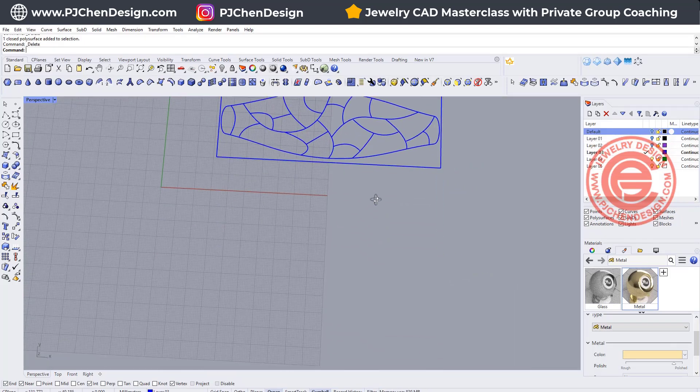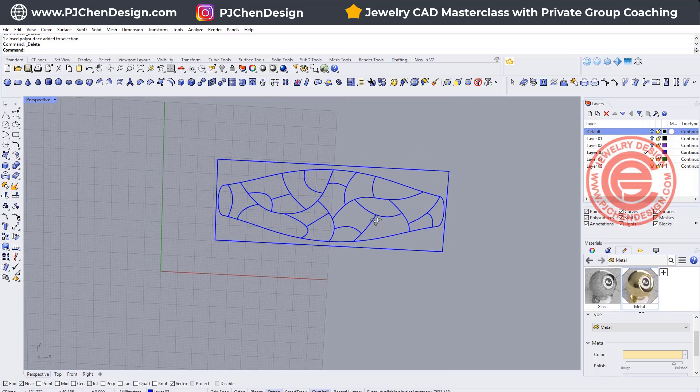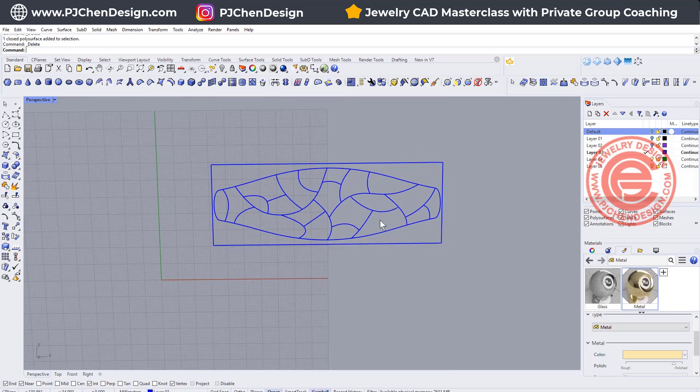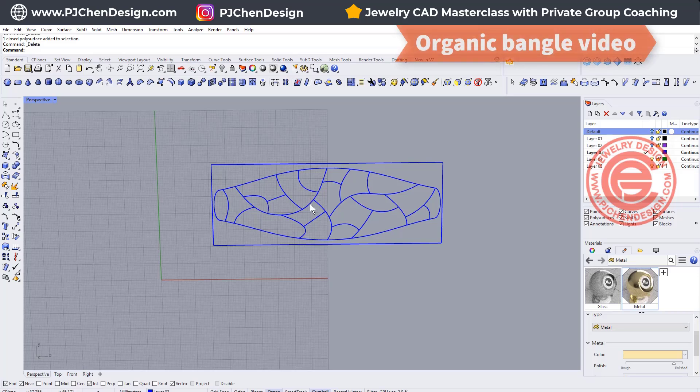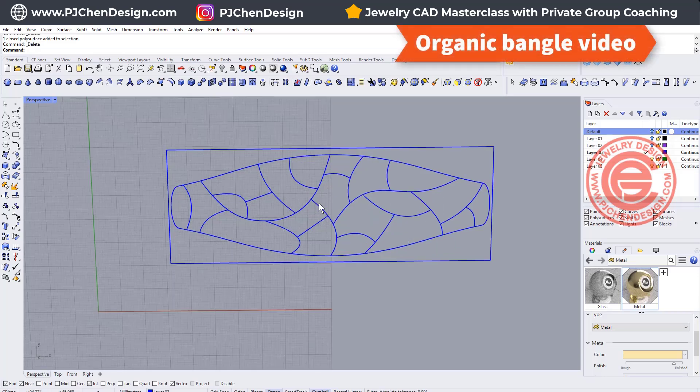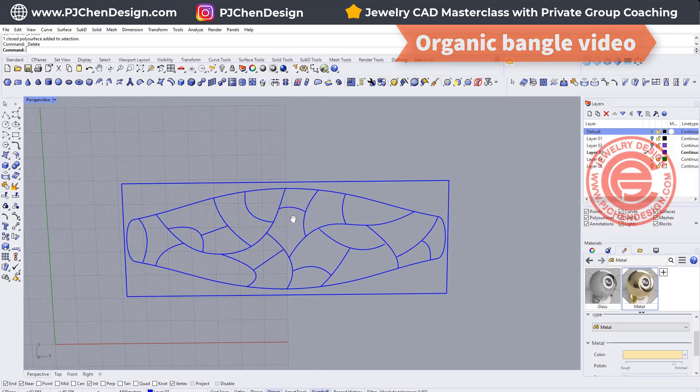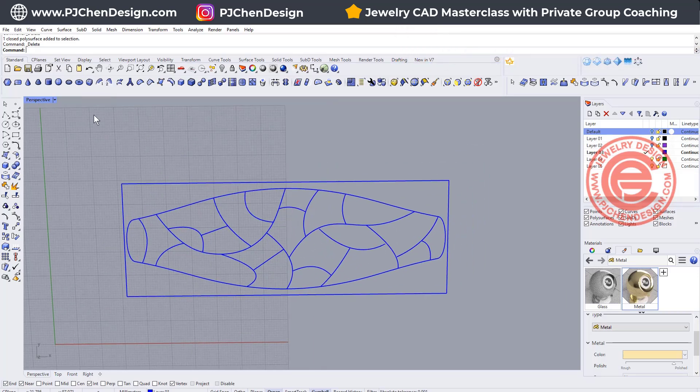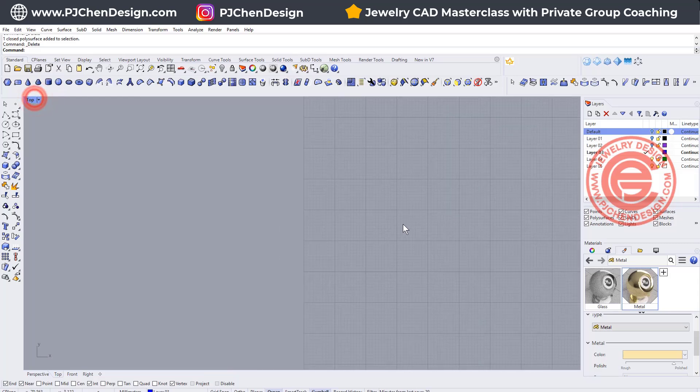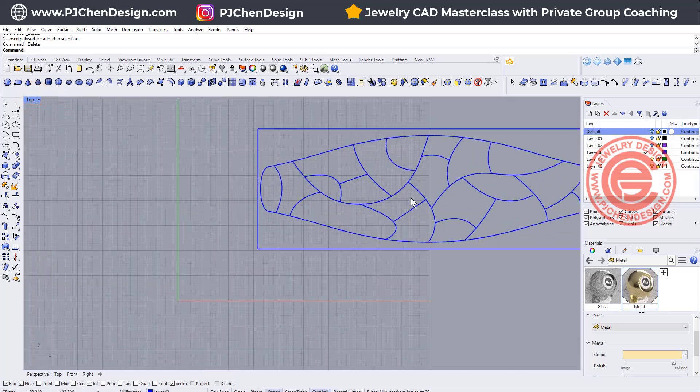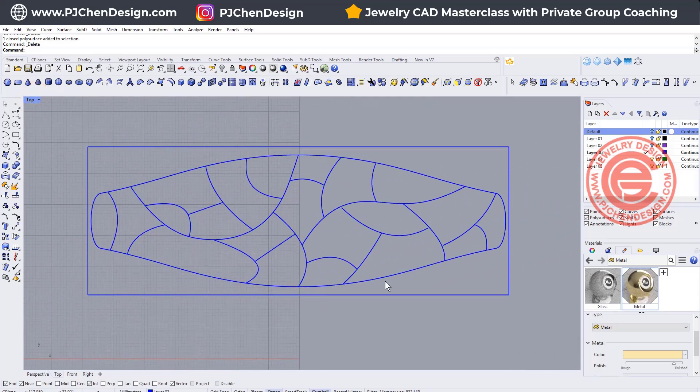I'd like to show you how actually we can do this really quick by using the file that we have from this bangle. Back to this file, and again I will list the video on the right top corner. If you want to check on how did I make that first one, you're welcome to check that video. Let's go to the top view and take a look on this.